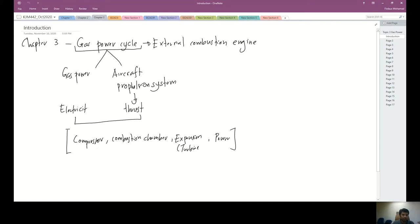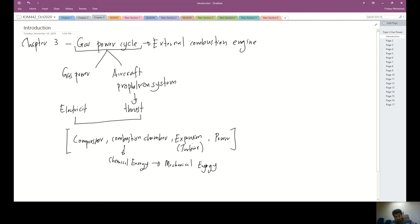The high pressure and high temperature air enters the combustion chamber, where chemical energy from the fuel is converted to mechanical energy in the turbine. The turbine drives the drive shaft and produces power. This cycle consists of four processes: point 1 to 2, 2 to 3, 3 to 4, and 4 to 1.